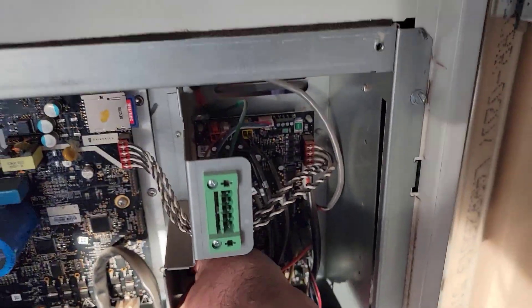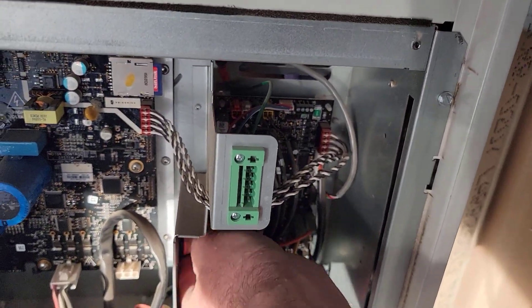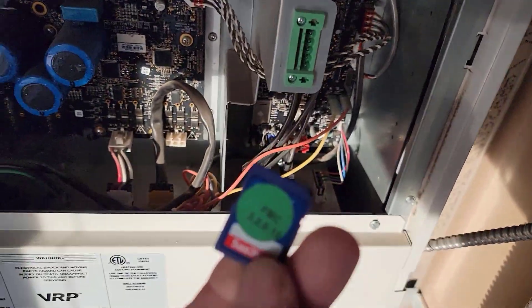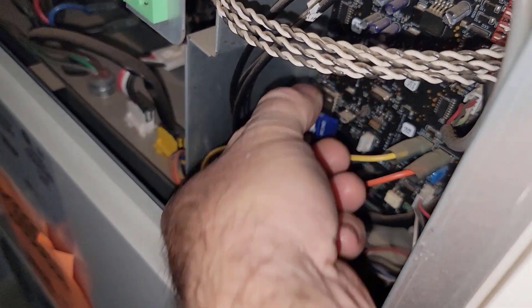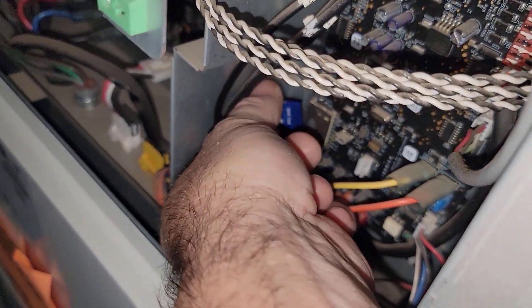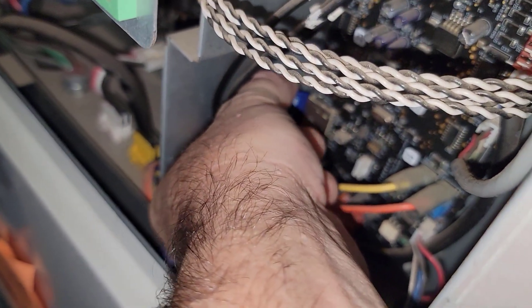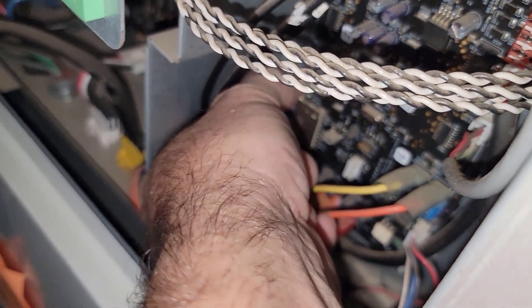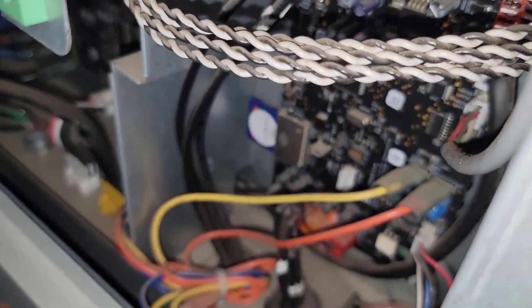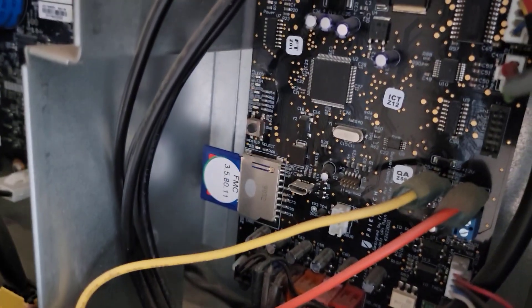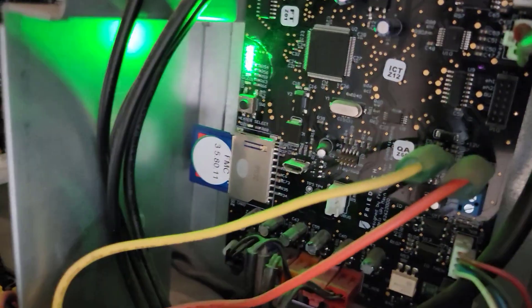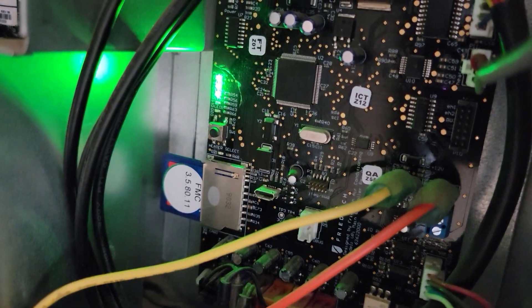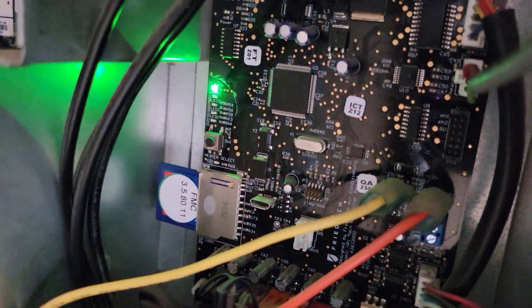So we're going to pop out the old card here. Turn the power on. That should do some cascading. There it goes.